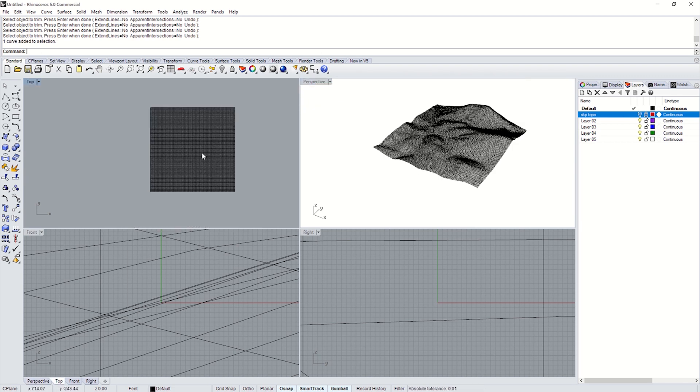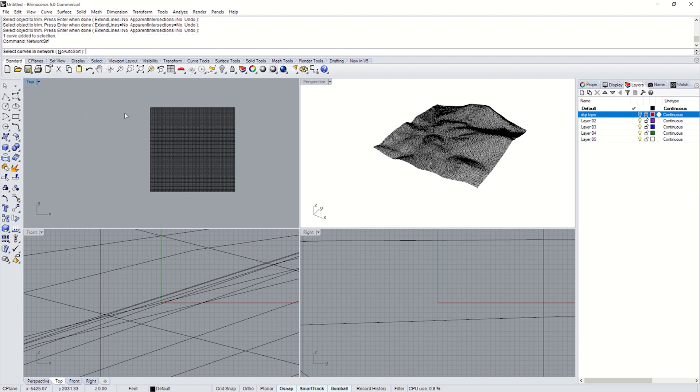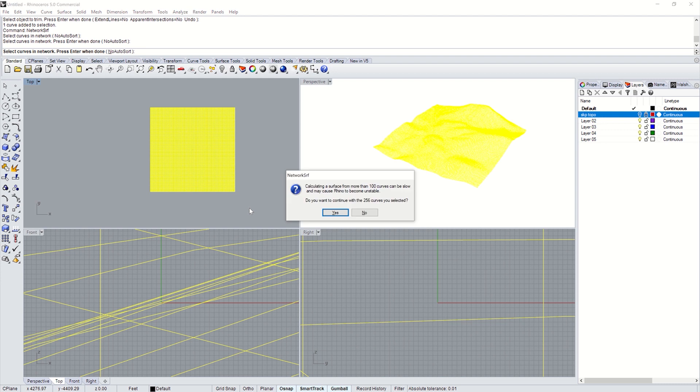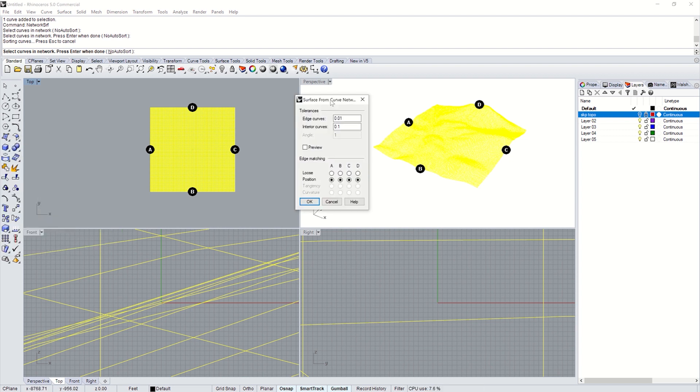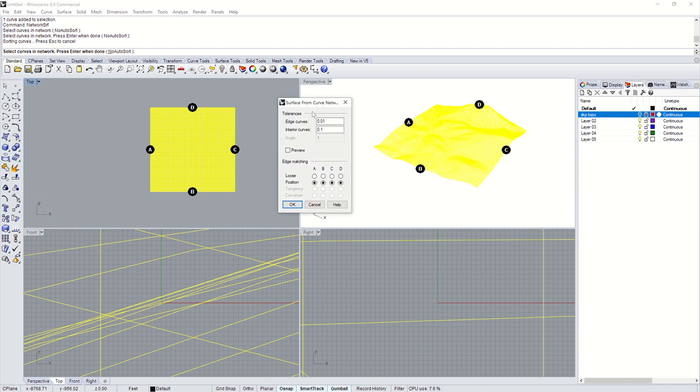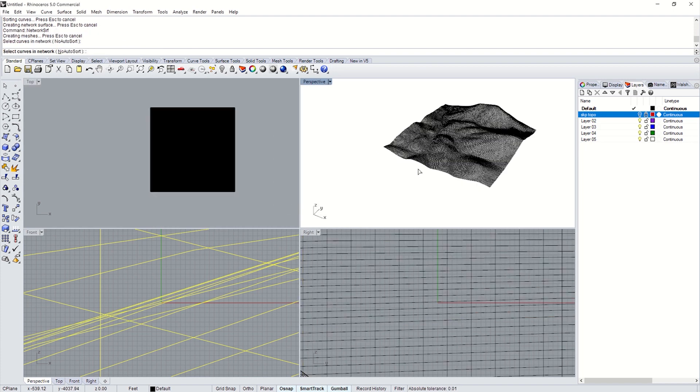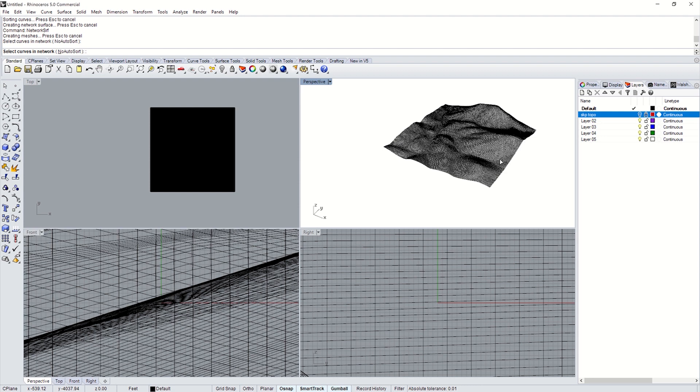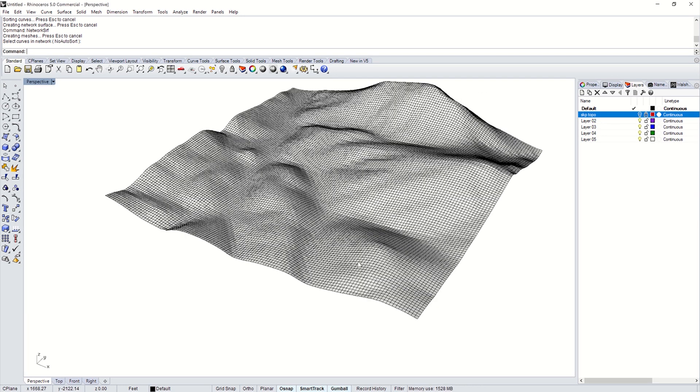So now I'm going to create a surface. So it's NetworkSurf. There it is. Select Curves and Network. Boom. All right. I do want to continue. So it's going to take a little bit. This is just right now warning you that your computer might crash. So I do recommend saving before this. My computer will be able to handle it. So I'm good. All right. Now this is your surface from Curve Networks. Is it OK? All right. Here's your surface.